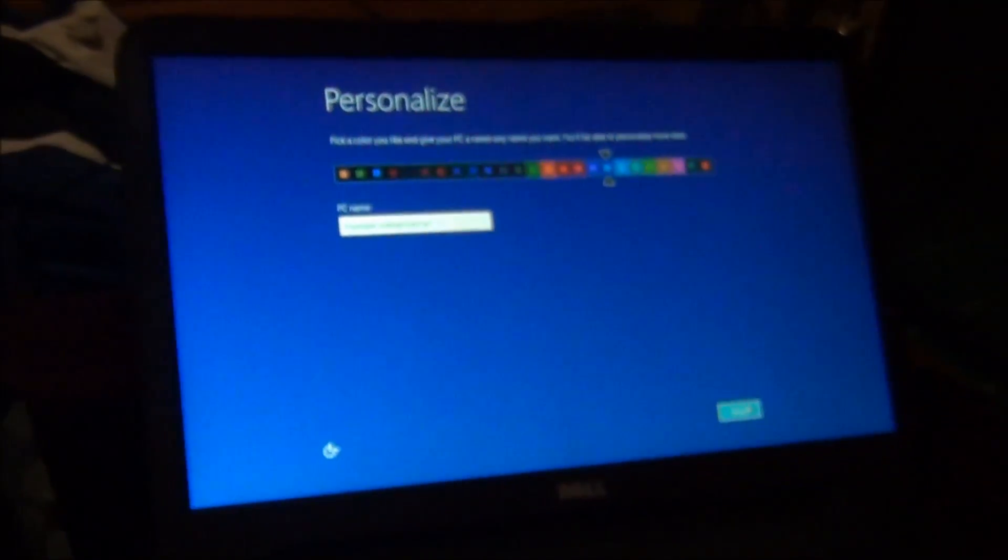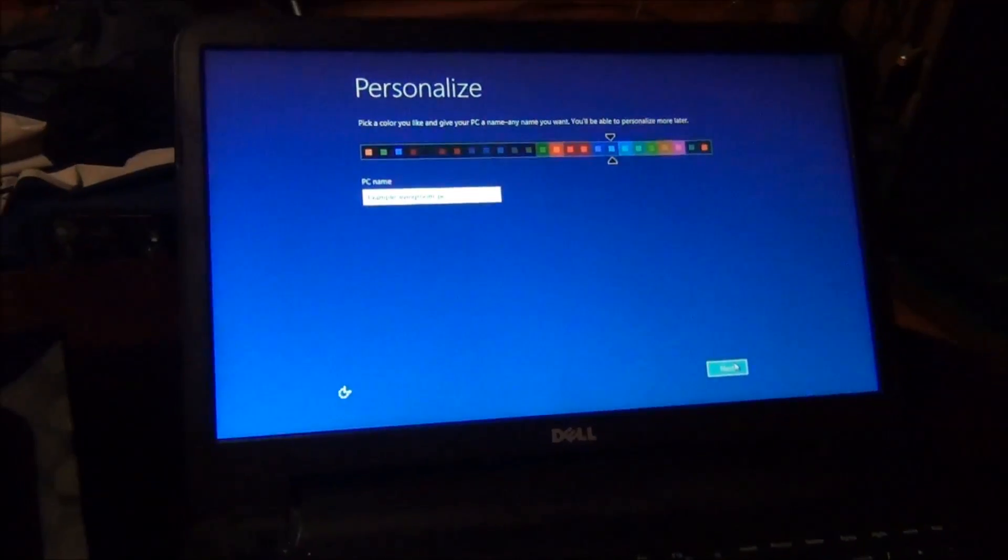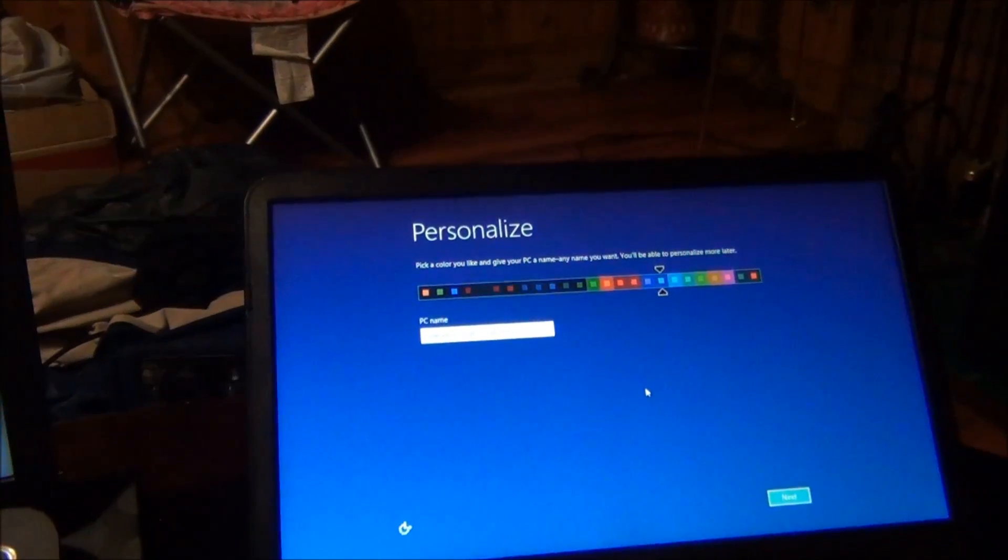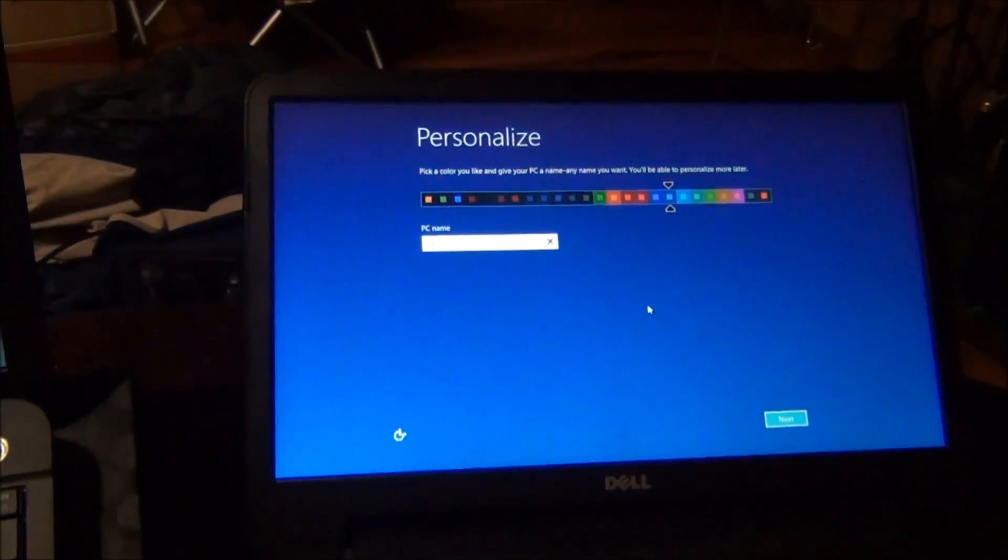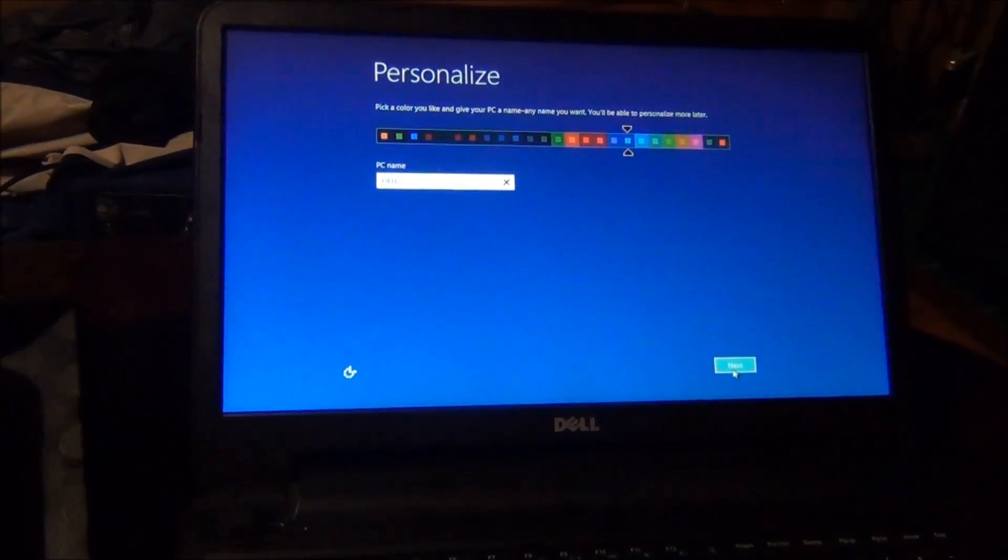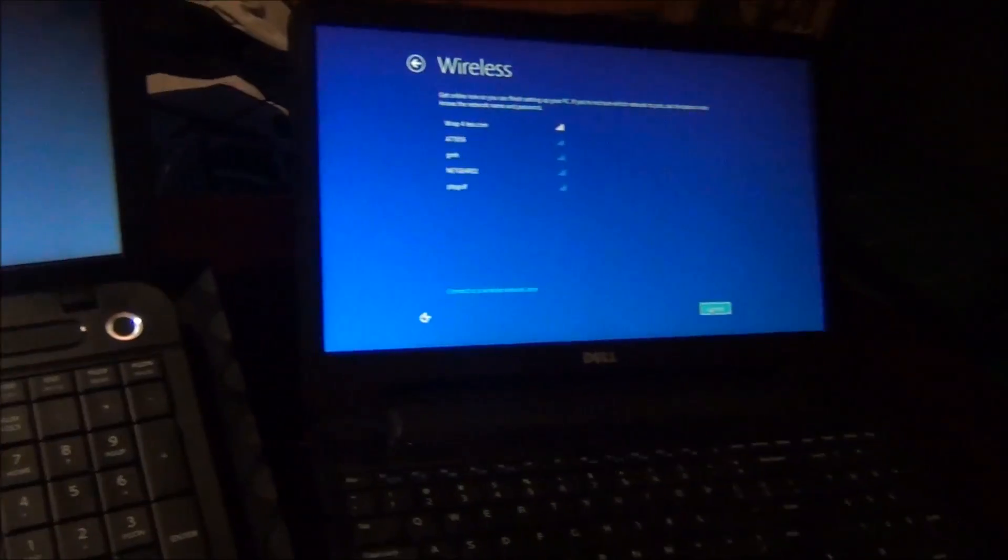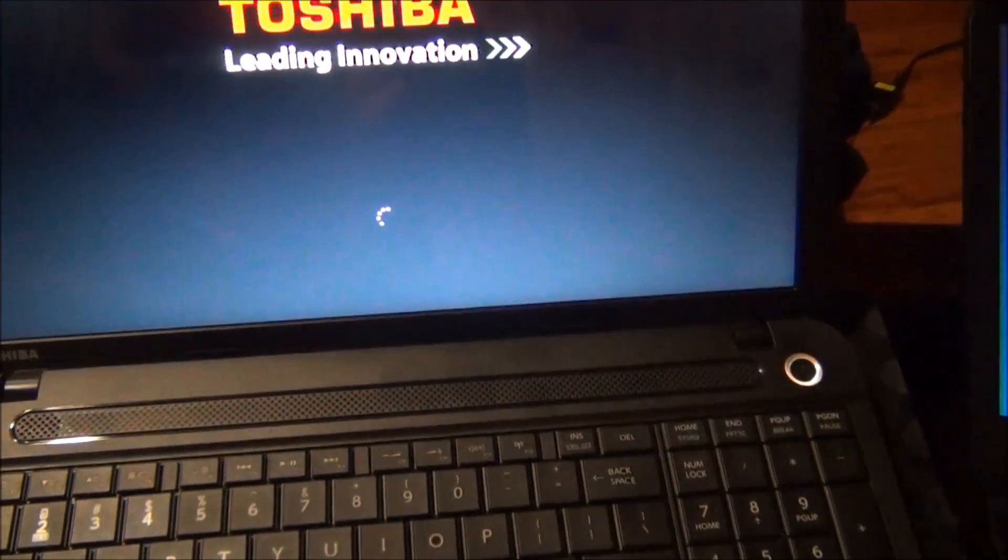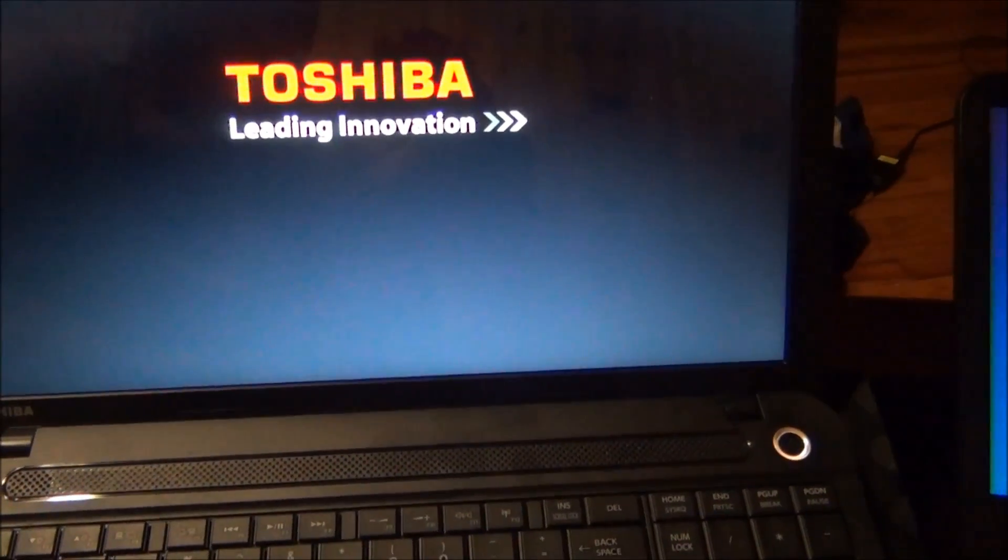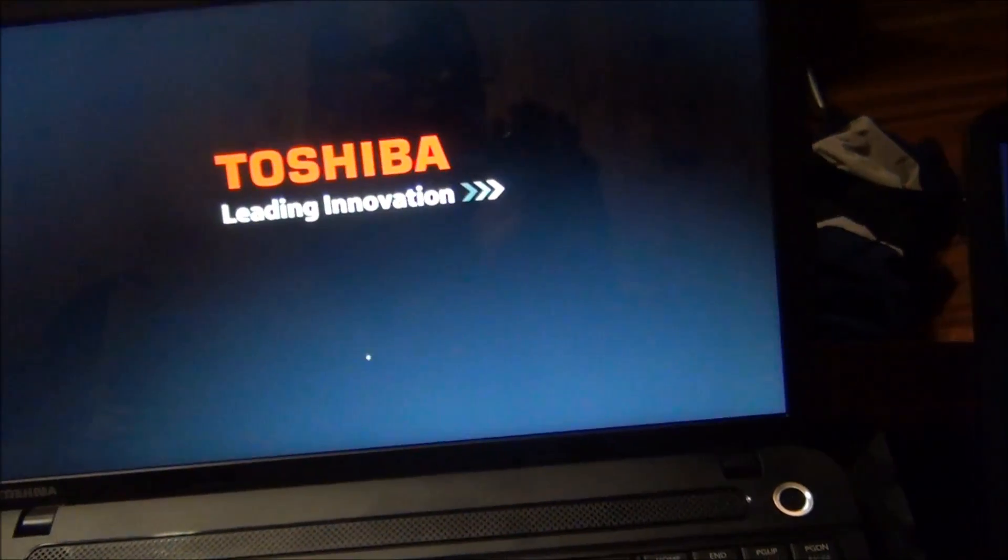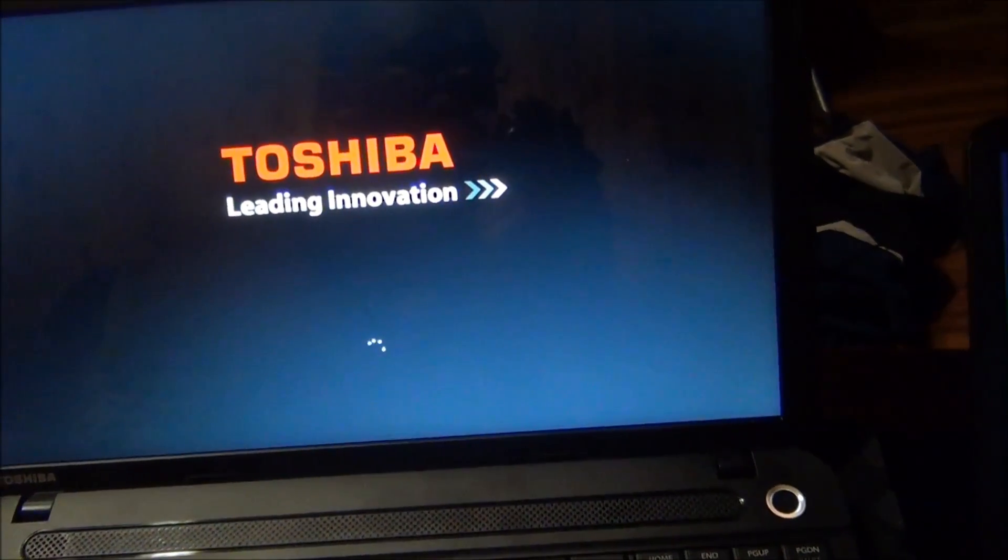This is where it's going to start. And basically that's where you end up at. It'll be just like how it was out of the box when you first got it. So I'm going to name this computer Dell and put in the password.